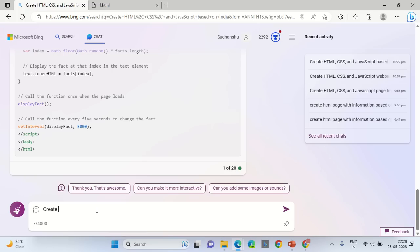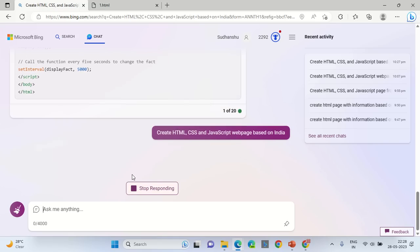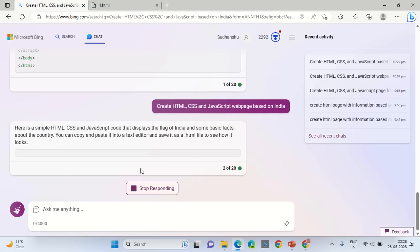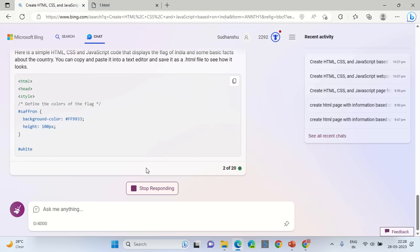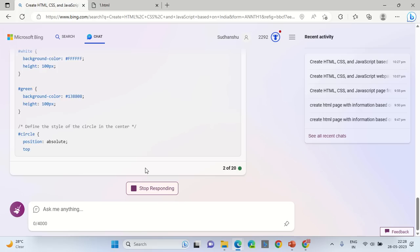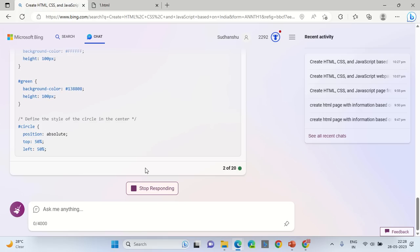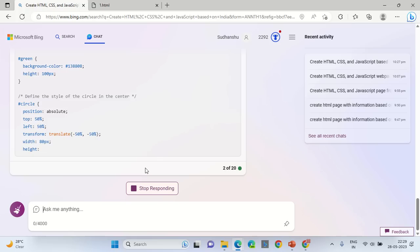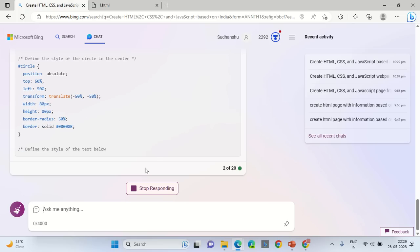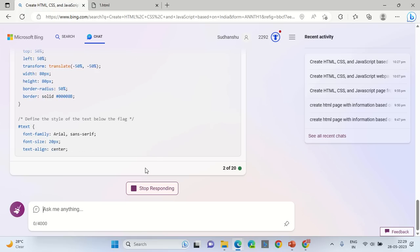Create HTML CSS and JavaScript web page based on India. Wait for it to generate the output. It takes a little time. Soon we will be doing the comparison whether Microsoft output is better or Google's output is better.